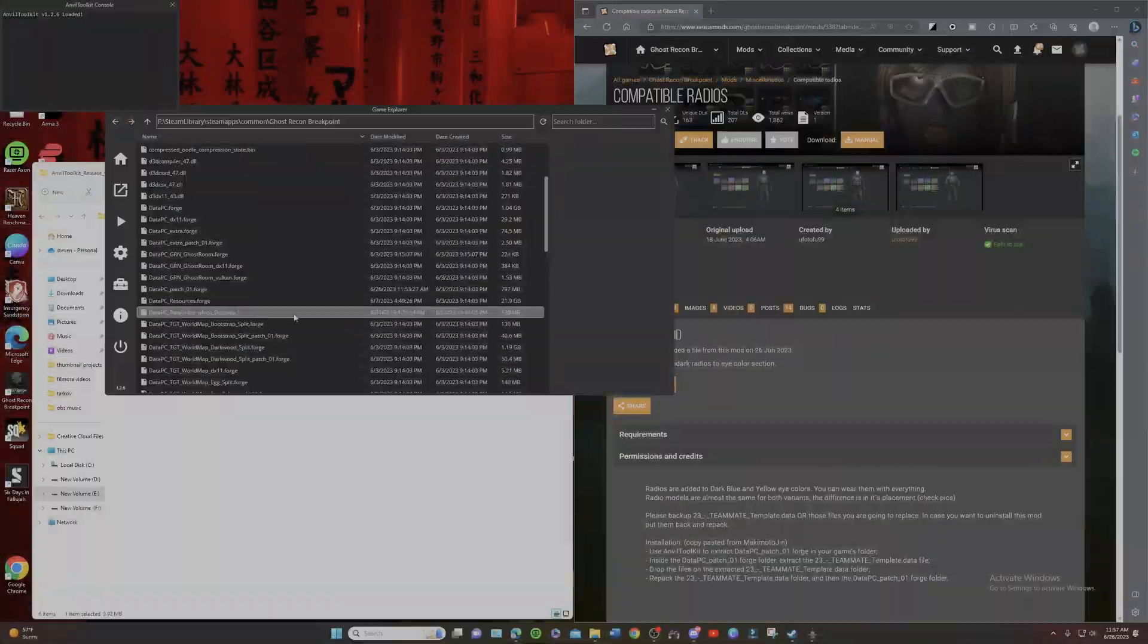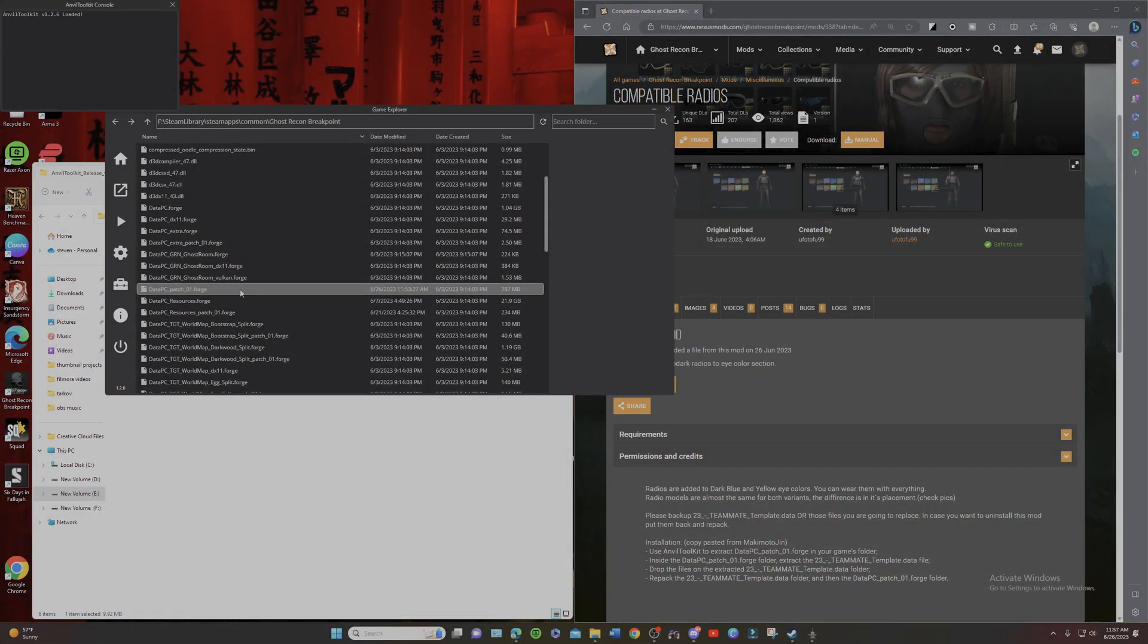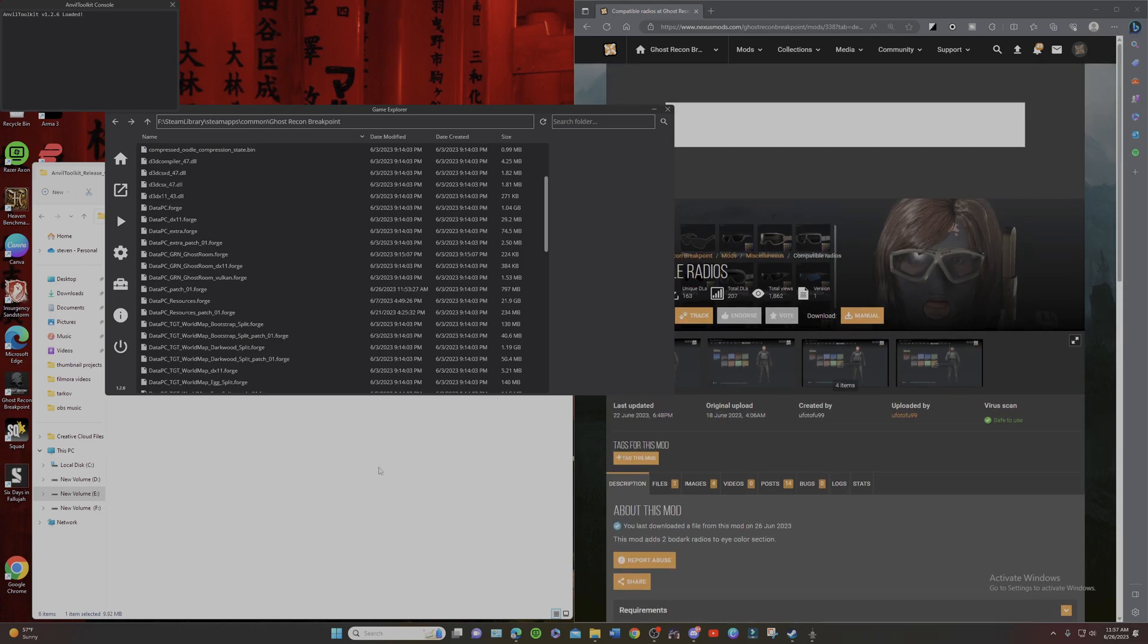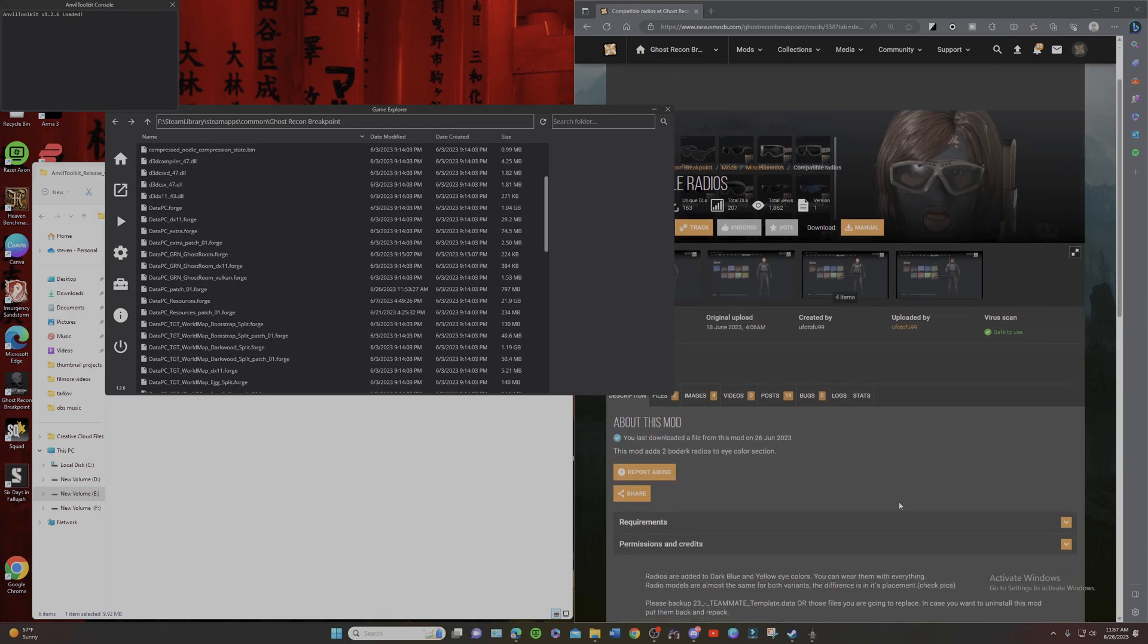Hey, what's going on everybody? It's your boy Tactical Chaos. Welcome to the channel. In today's video, we are going to be going over how to install the Eyes to Radio mod for Ghost Recon Breakpoint.